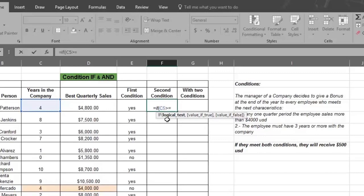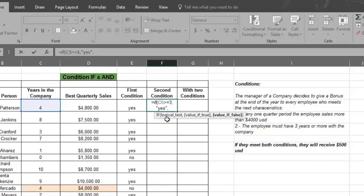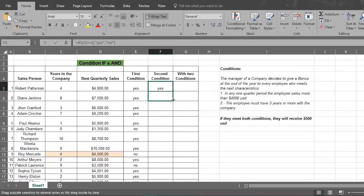Now type in a greater than sign and an equal sign, which means more than or equal to. Follow this with the number 3, which is the number of years of service. Now type a comma and then type quotation marks before and after the word YES — this tells Excel to show YES if the information in column C5 is true. Then type in another comma and quotation marks before and after the word NO, which tells Excel to show NO if the information in column C5 is false. Now close the formula with a close parentheses, then press Enter and watch Excel fill in all the answers.